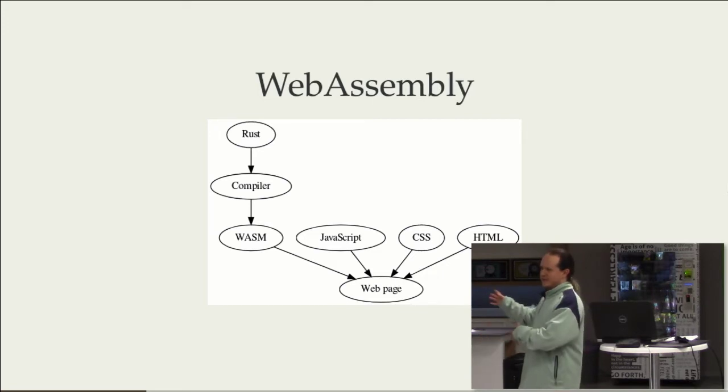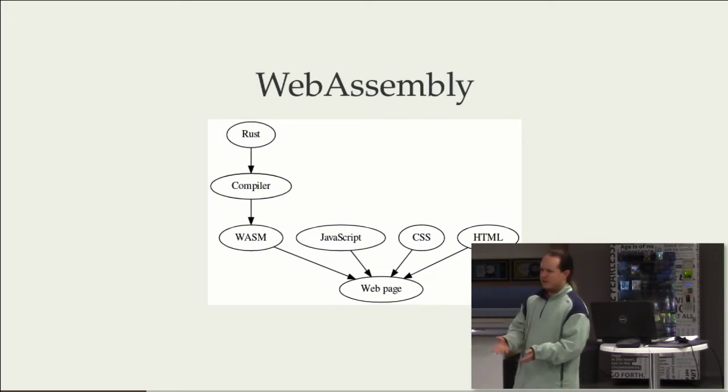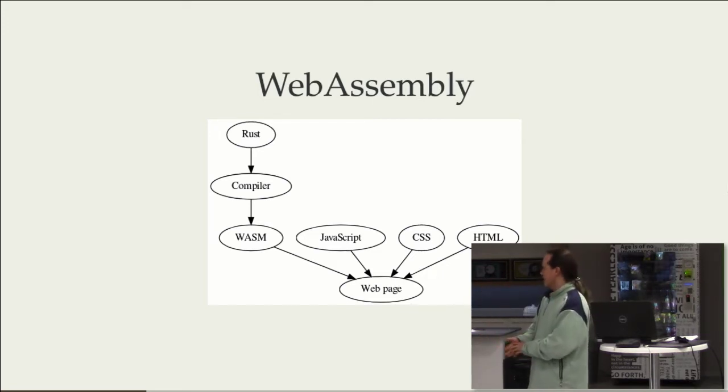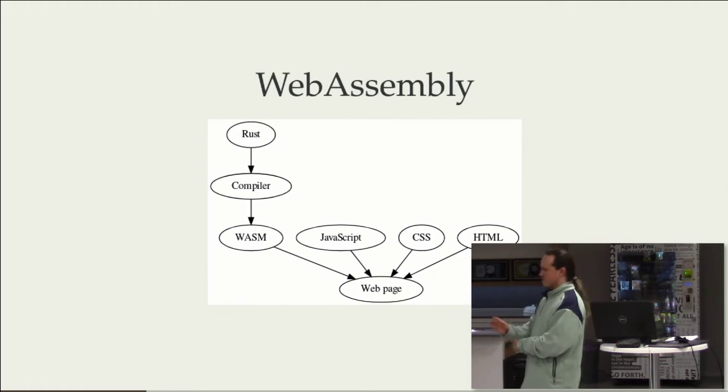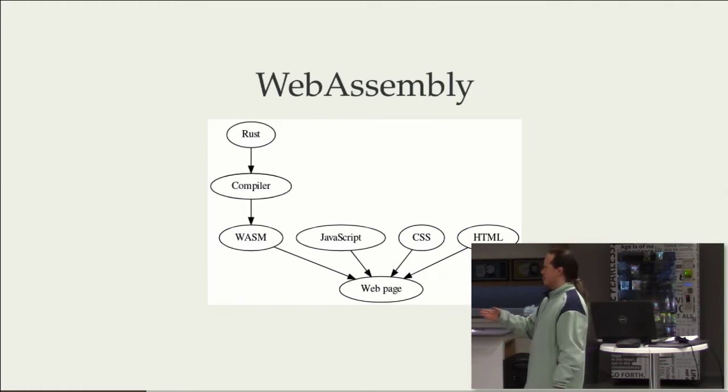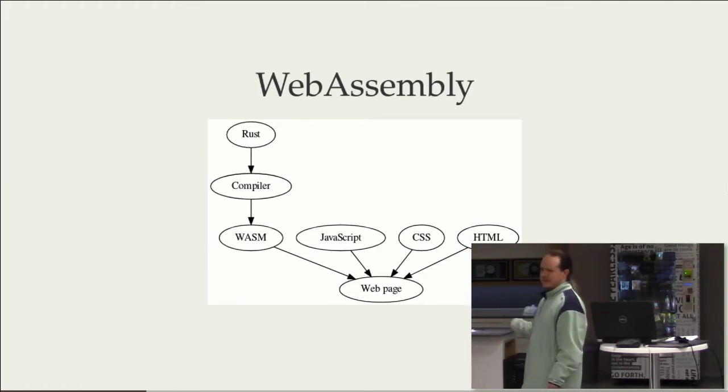You take your other languages, you pass them through a compiler, you get out WebAssembly. And that plays well alongside your JavaScript, alongside your CSS and your HTML.